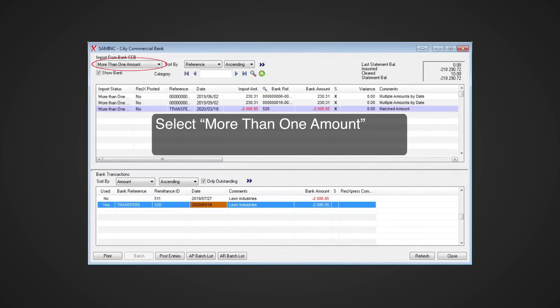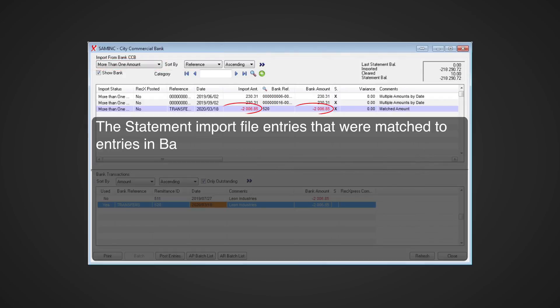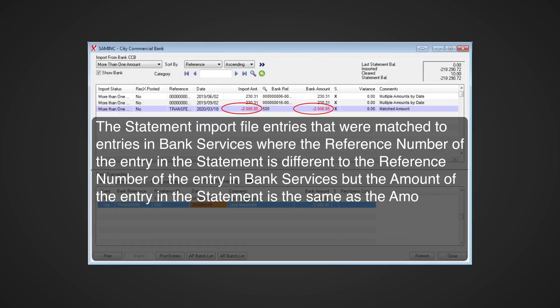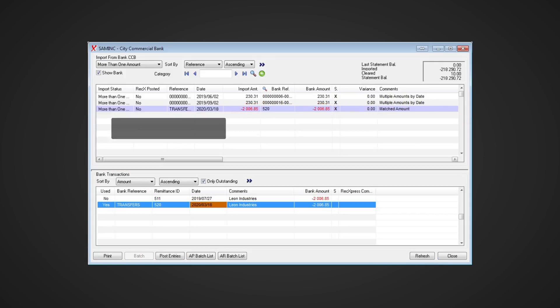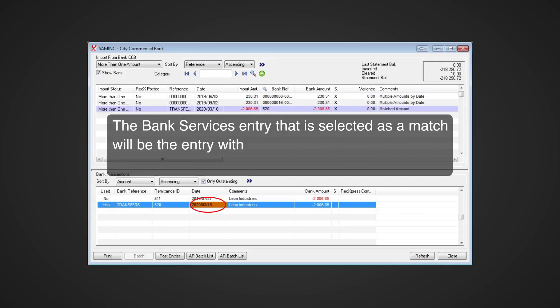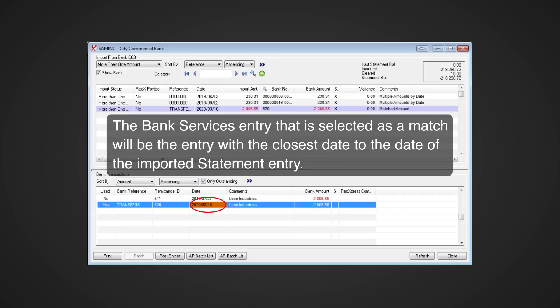Select 'More Than One Amount' in the display group drop-down list. These are statement import file entries that were matched to entries in Bank Services where the reference number of the entry in Bank Services is different to the reference number of the entry in the statement, but the amount of the entry in the statement is the same as the amount of the entry in Bank Services, and there is more than one entry in Bank Services with the same amount. The Bank Services entry selected as a match will be the entry with the closest date to the date of the imported statement entry.